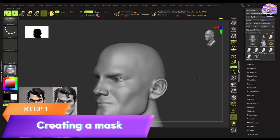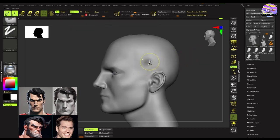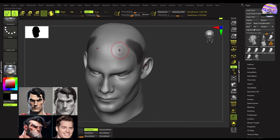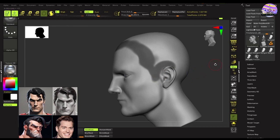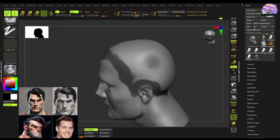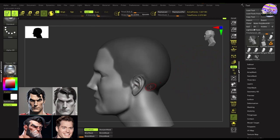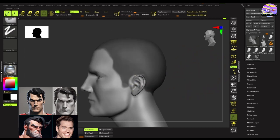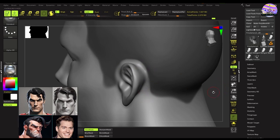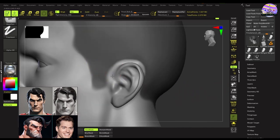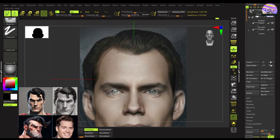In the first step we will mask out the area for creating the base mesh of the hair. A good base is as good as its mask, so try to get a mask as clean as possible. And don't shy away from following the references you are working on.